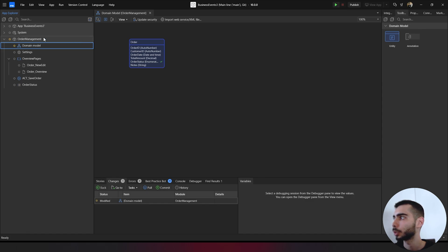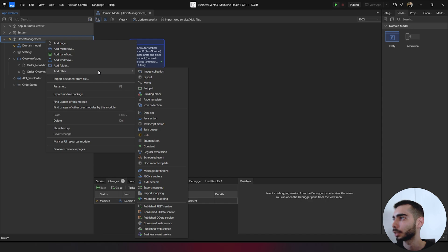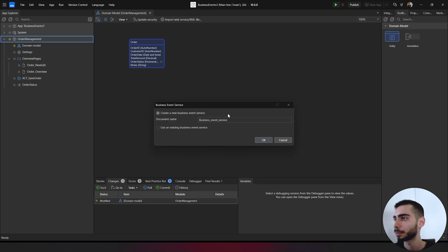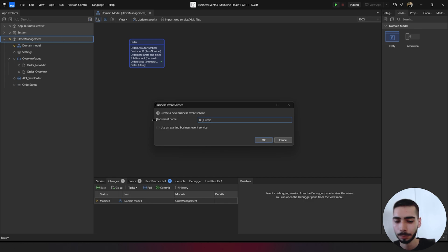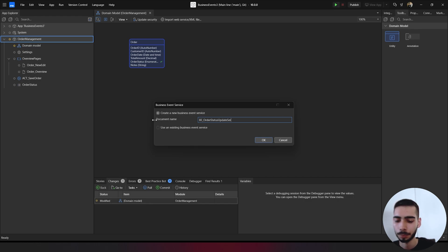You can go to order management, right-click, add other and select business event. Here we can select create a new business event service and change the name to BE order status update service. Click OK.